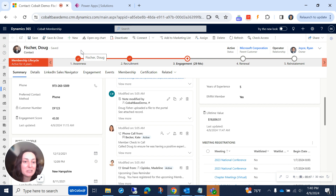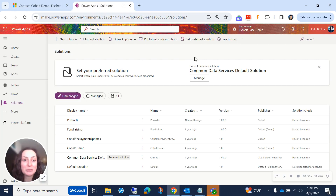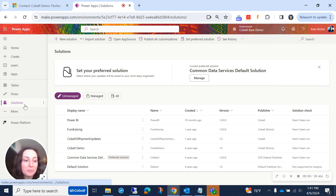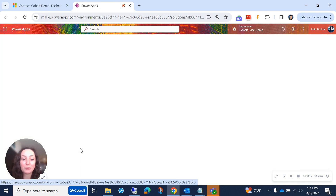The first thing we'll need to do is go into Power Apps, which we can access either through the app launcher in the top left corner of the screen, or by going to make.powerapps.com. Once you get logged in, go ahead and go into the correct environment, go to your solutions, and open up your solution where we can put our new field.